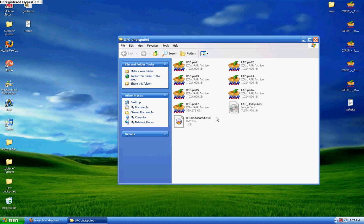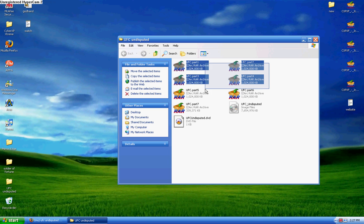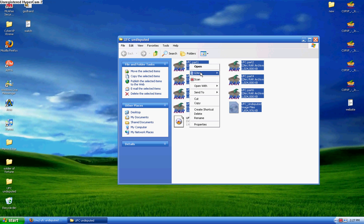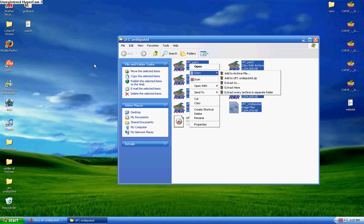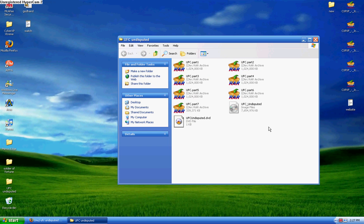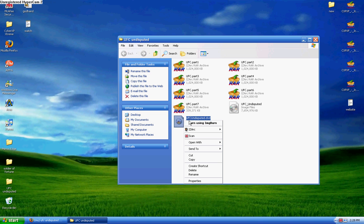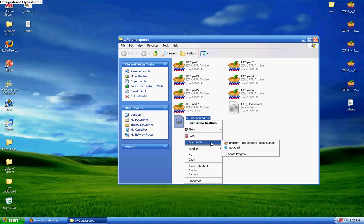What you want to do is select all the RAR files. You want to select them all and you want to click extract to desktop or extract here, either one, and then you wait. Once it's done, you're going to get a DVD file and an image file. It should say the name of your game, .dvd file. The next thing you want to do is open this with notepad.